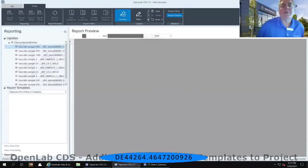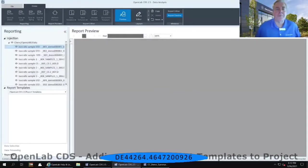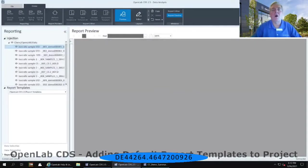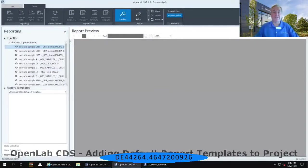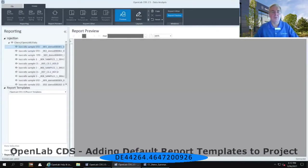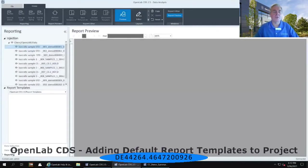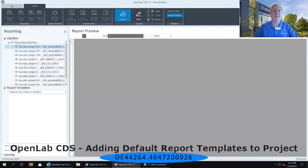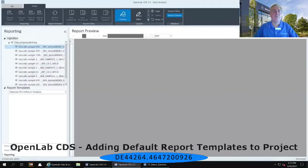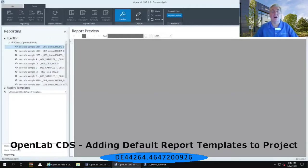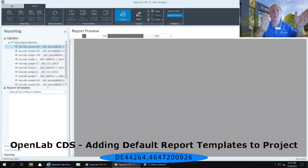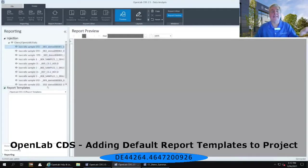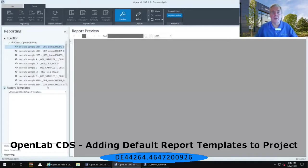Once that reporting tab is open, on most of your systems you should see a series of report templates that have been filled in here on the lower left-hand panel. So on the panel on the left-hand side, we've got reporting, immediately below that it says injection, then it has chem to open lab 2 data and all of our injections that have been opened up.